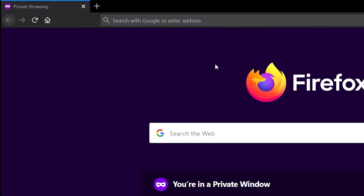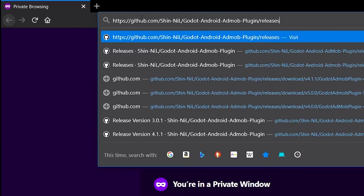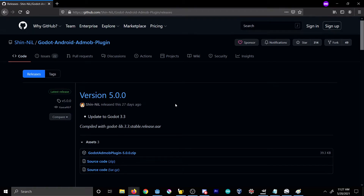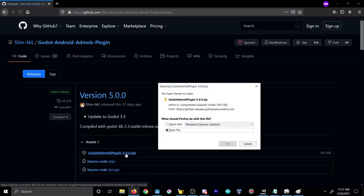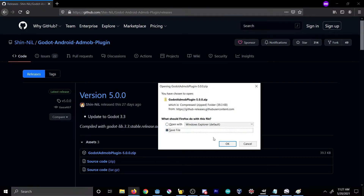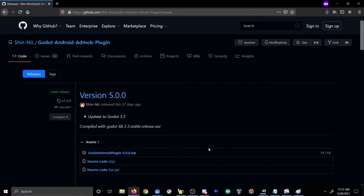Next, you'll want to search for — or use the link in the description to access — the Shin Neil Godot Android AdMob plugin. I'm going to paste the link and jump straight to his releases, and once there, go ahead and download the latest version, version 5.0. Save it somewhere you can access it easily.